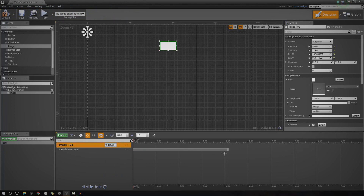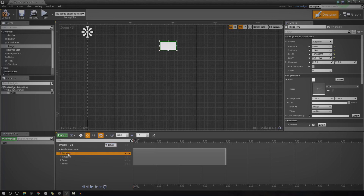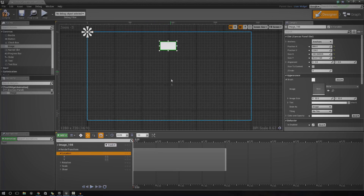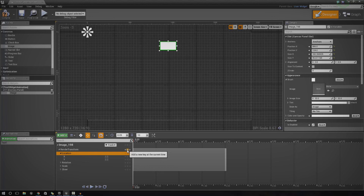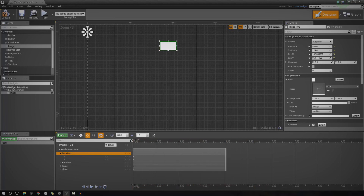These tracks are going to show up on our timeline, and we're going to be able to add little keyframes on them. If we expand the render transform track, you can see we can now change the location, rotation, scale, and shear. Let's start off by trying to change the location of this object — we want to make it go down. The default value is zero, so we want to make a keyframe at the zero setting on the timeline. These keyframes tell the engine what data it should have at a specific time, so press 'add new keyframe'.